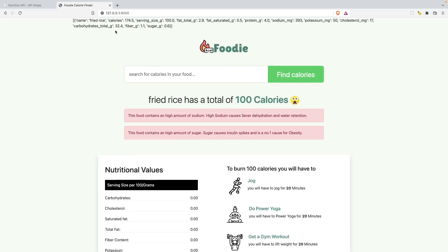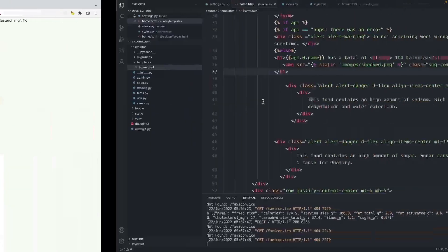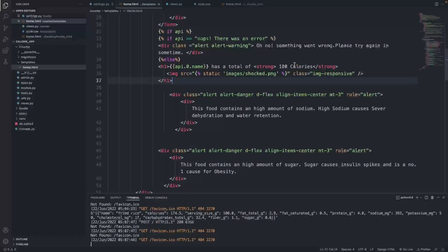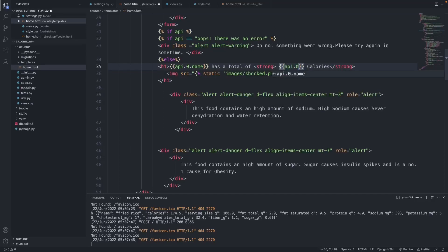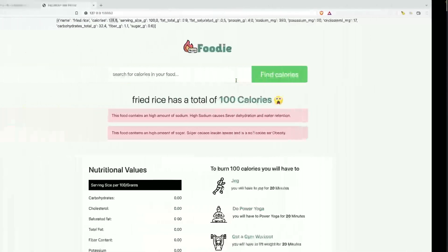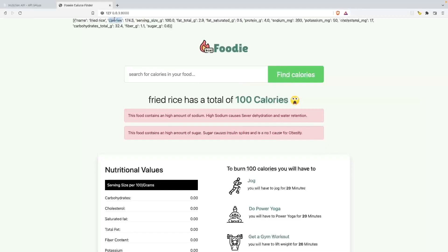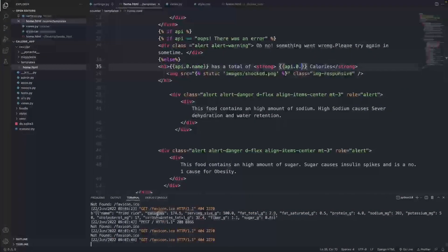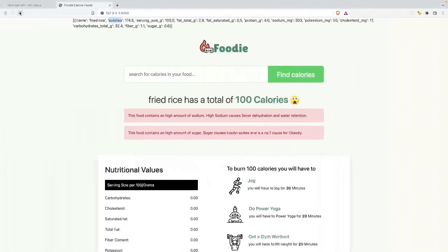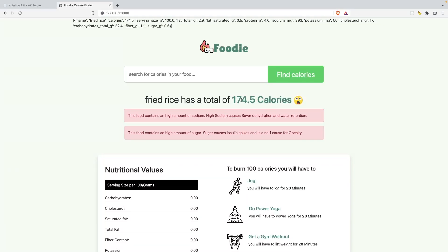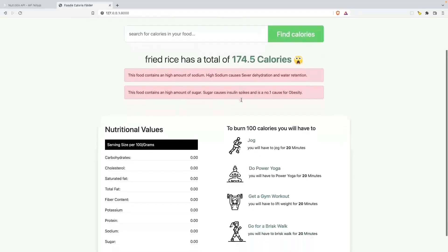It now says 'fried rice' — nice! But calories is showing 174.5 and we want that displayed properly. I come back to my HTML file, find where it says '100', open curly braces, and type api dot zero dot calories. I can fetch the exact property name from the terminal. Using ctrl C and ctrl V, I paste it in, refresh the page, and it now says 'fried rice has a total of 174.7 calories.' We're starting to populate the page with real data.